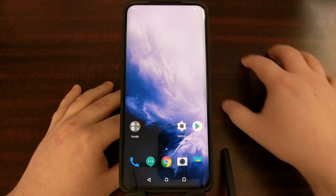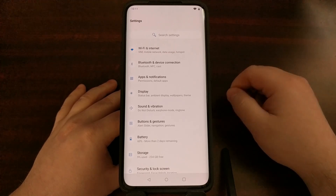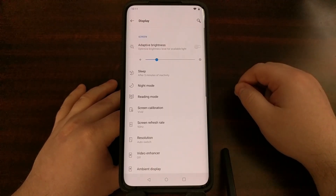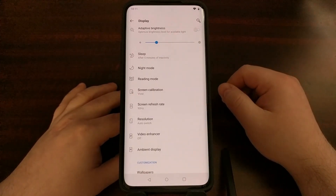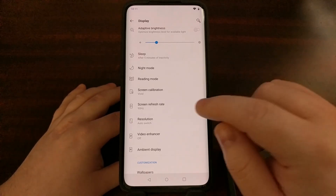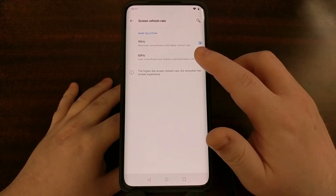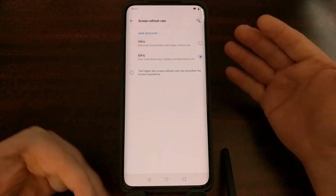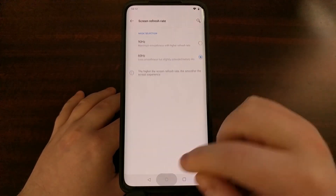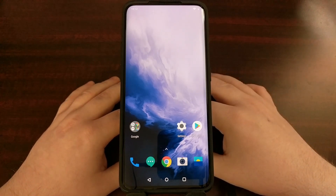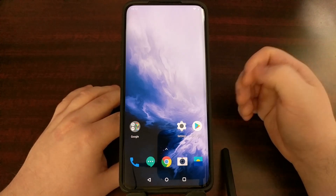To change the OnePlus 7 Pro from a 90 Hertz display to 60 Hertz, we simply need to open up the Settings application, dive into the Display option, and right there in the top half of the screen you're going to see an option called Screen Refresh Rate. By default it is set to 90, however we just need to change that to 60. Now our phone is refreshing at 60 frames per second.